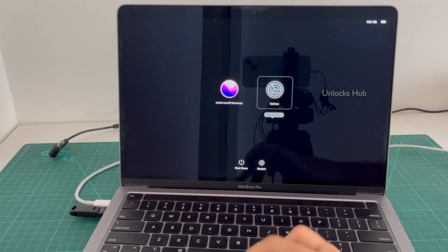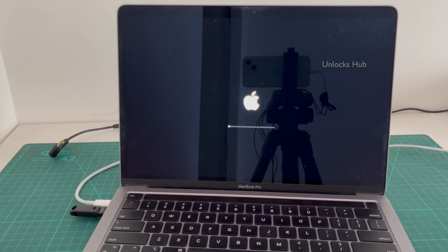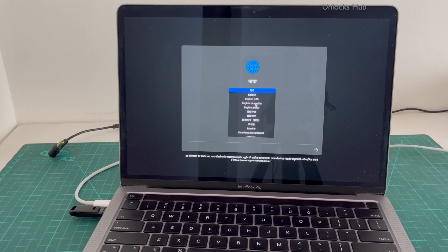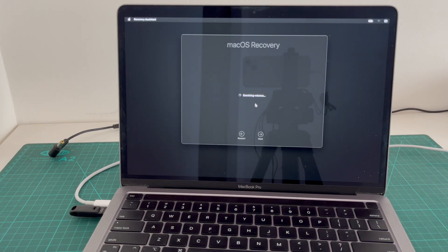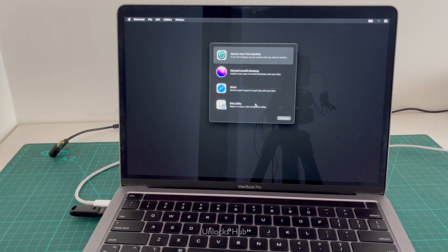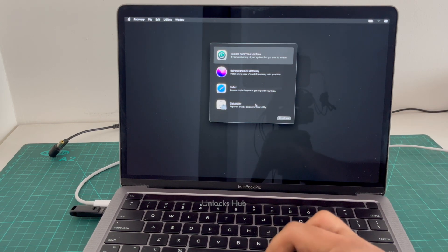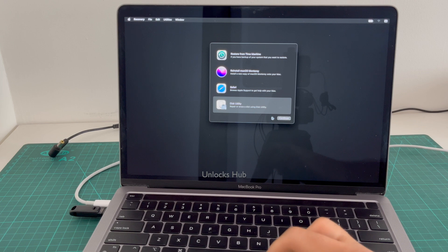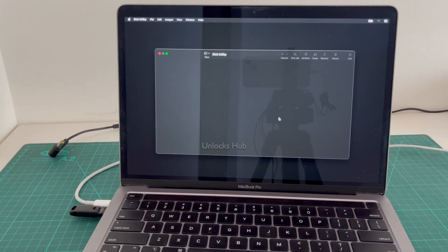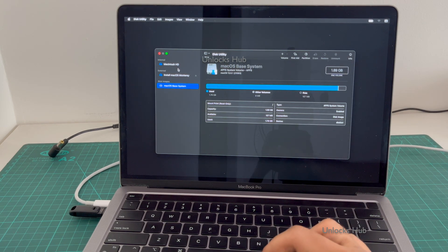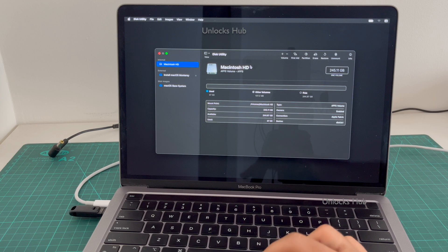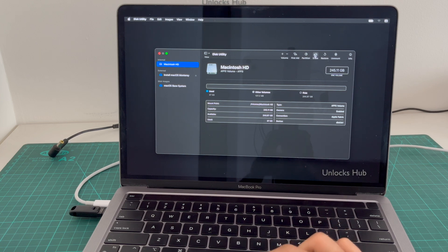Click on Options and click Continue. You are now in macOS Recovery. Click on the Disk Utility option and click Continue. Then click on the Macintosh HD option and erase it.